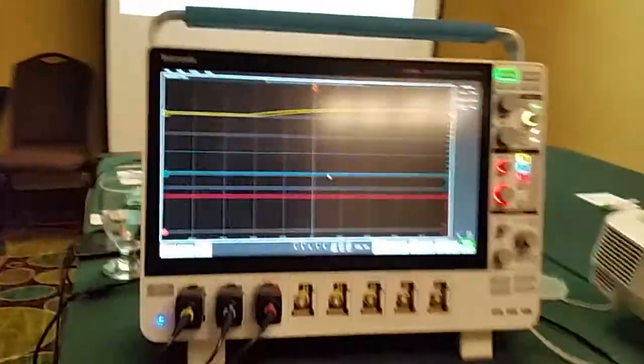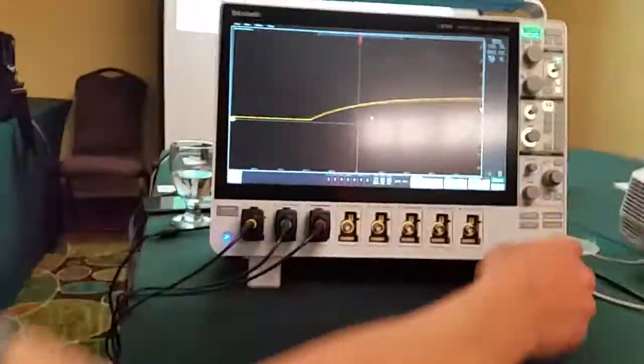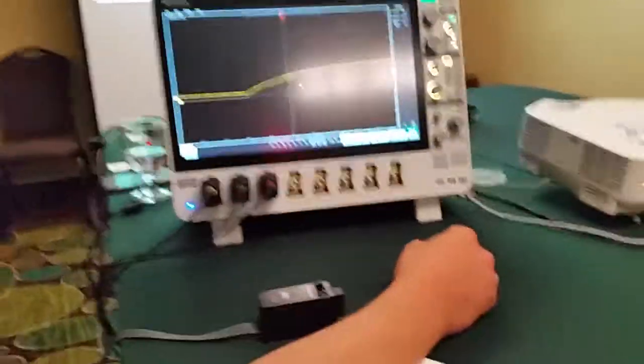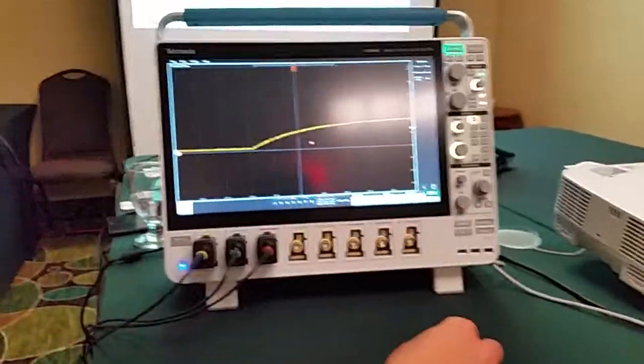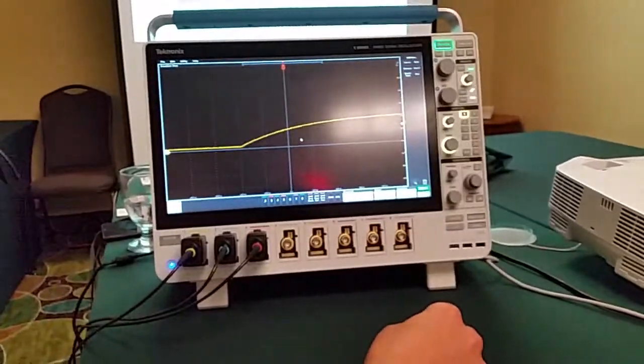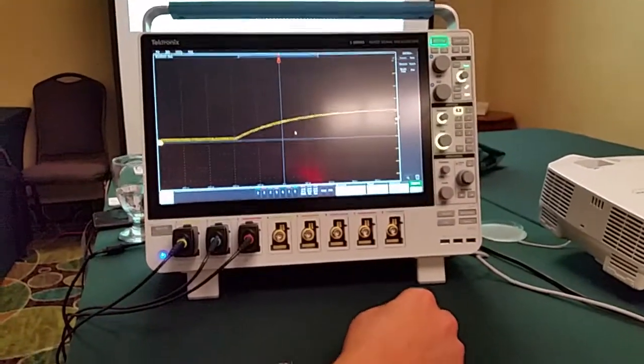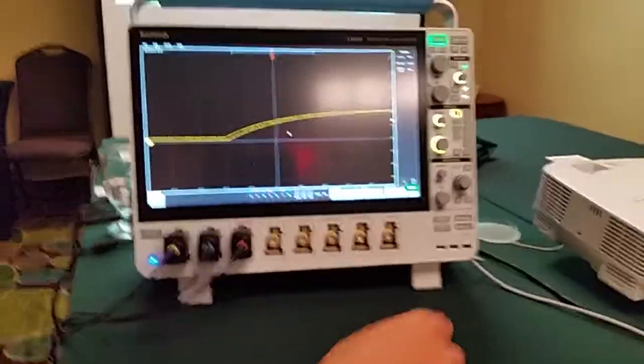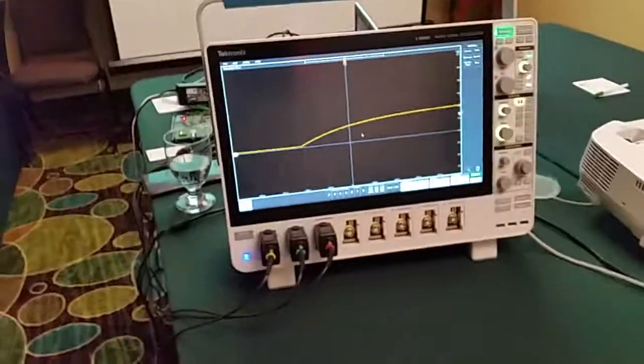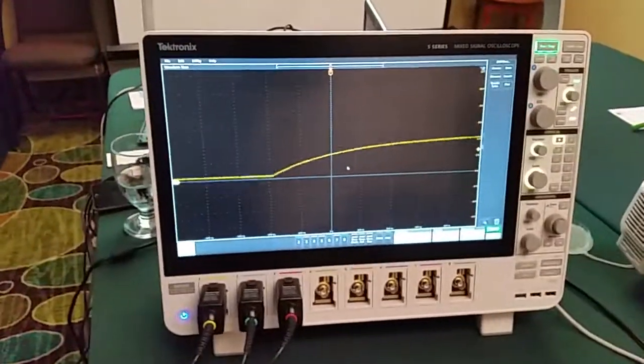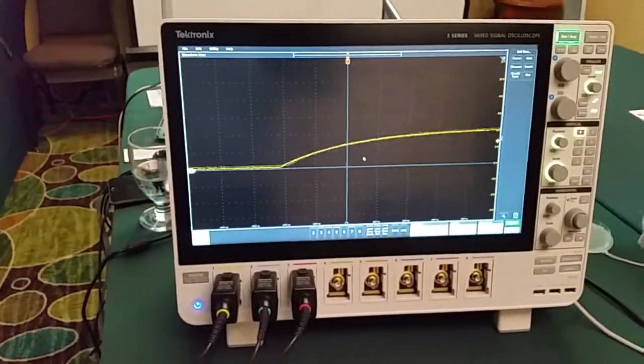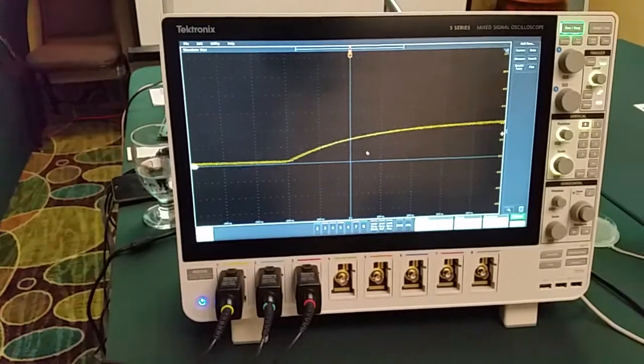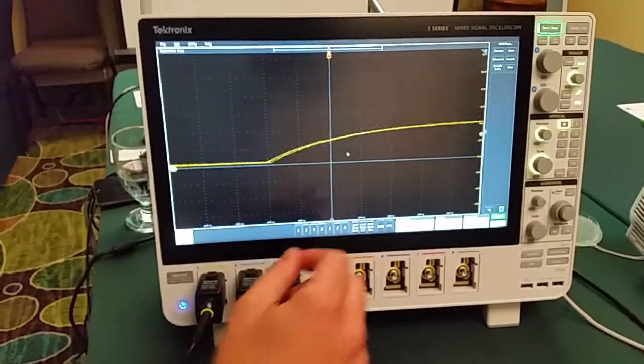So clearly one of the big aspects of the 5 Series MSO is the display. Can you run through some of the touch screen and explain why it is so touch screen oriented? Yeah. So this wonderful new large capacitive touch display has enabled us to develop a next generation user interface truly designed for touch.